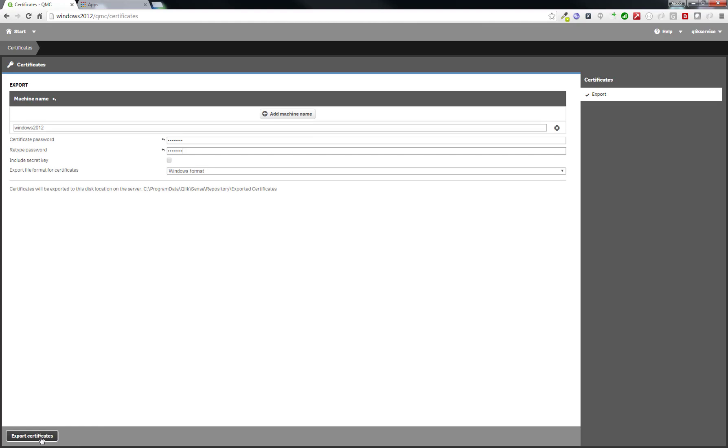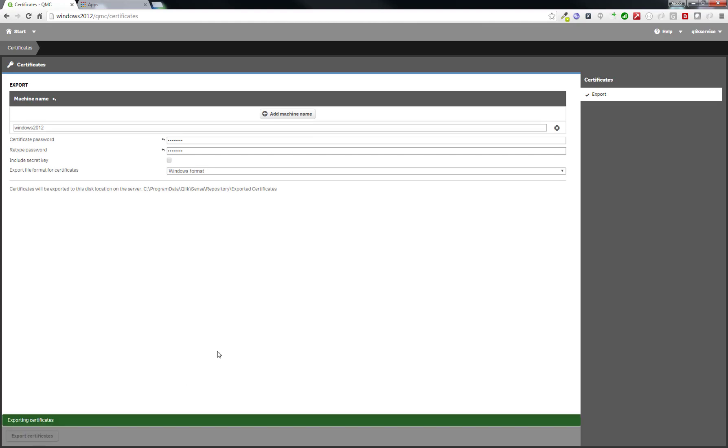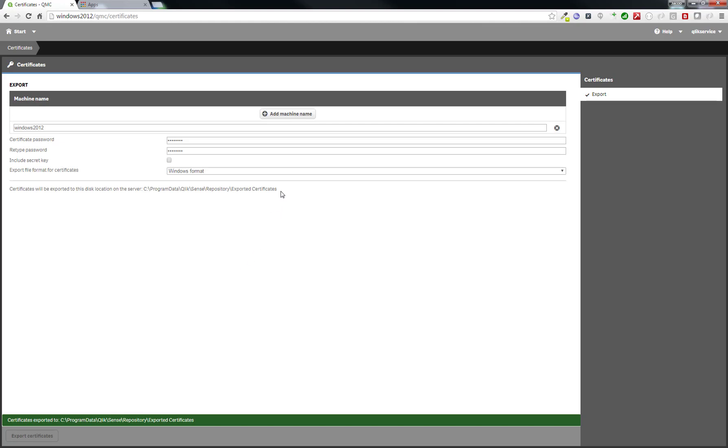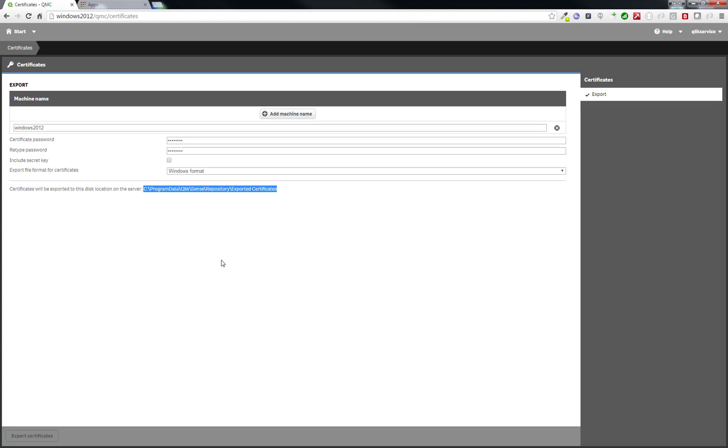When that is done, it is a good idea to take the certificate to the machine where you want to perform your Node.js installation. This part is not necessary if your Node.js and Qlik Sense server are running on the same server, but in this example, they are running on two different servers.